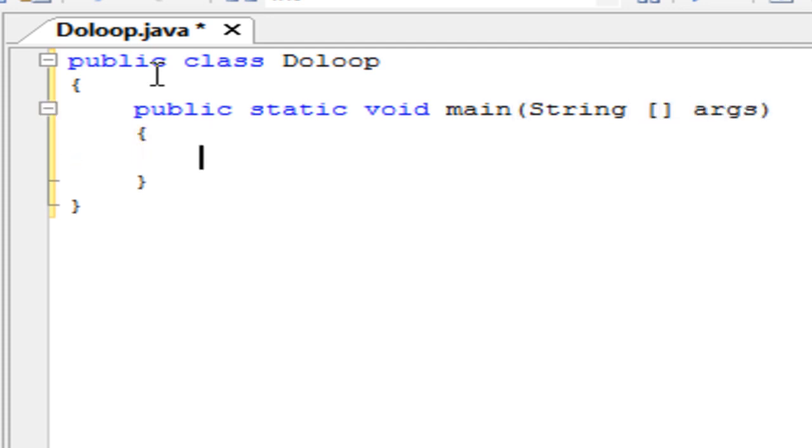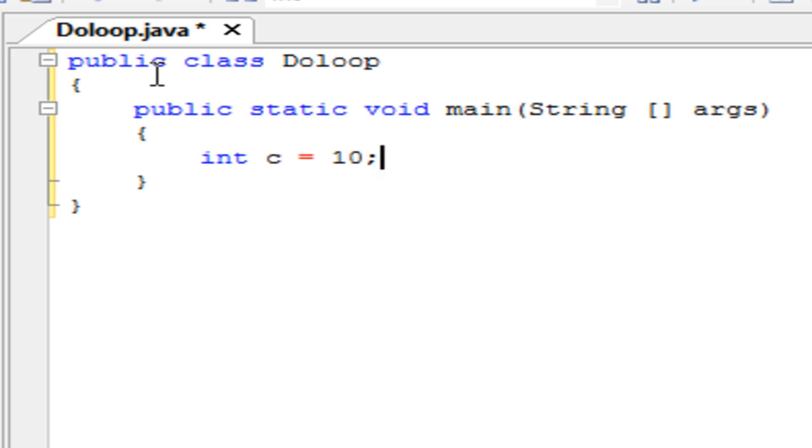We're going to be making a do loop and we're going to initialize the variable ahead of the actual loop. If you look back I made a for loop and a while loop tutorial so you can see how they differ.